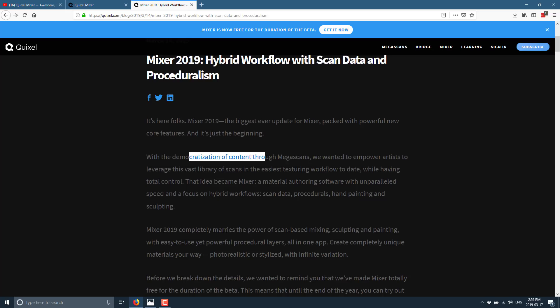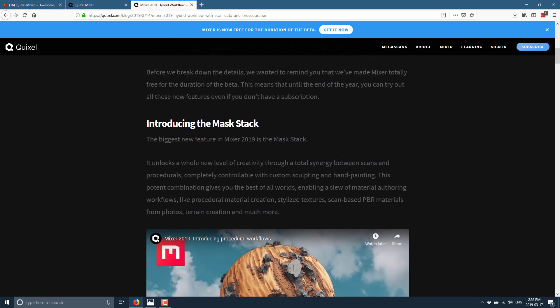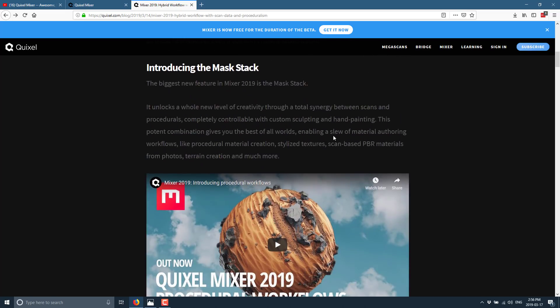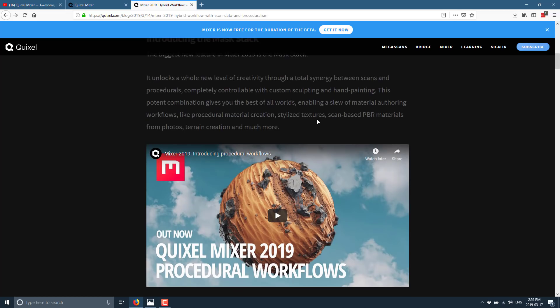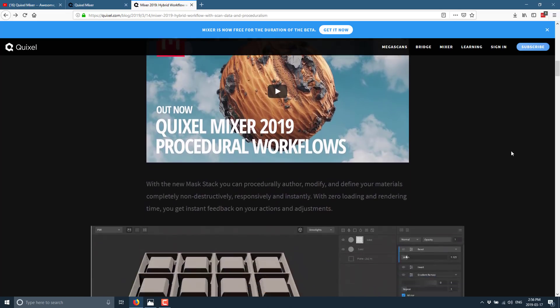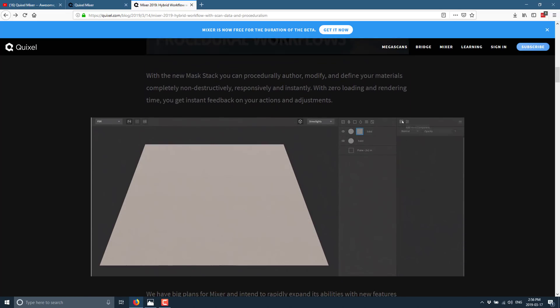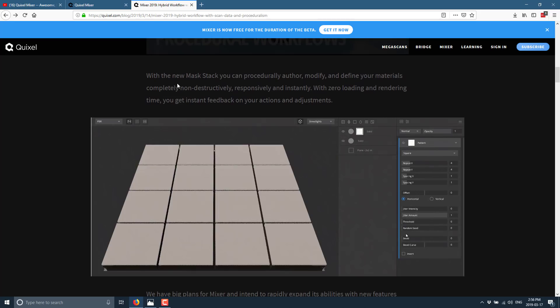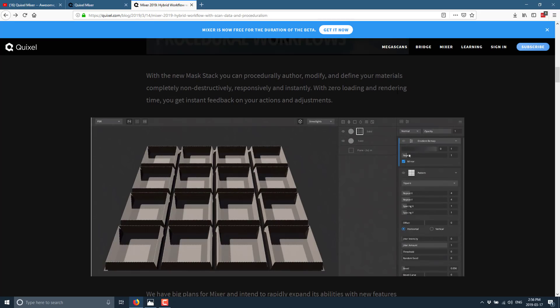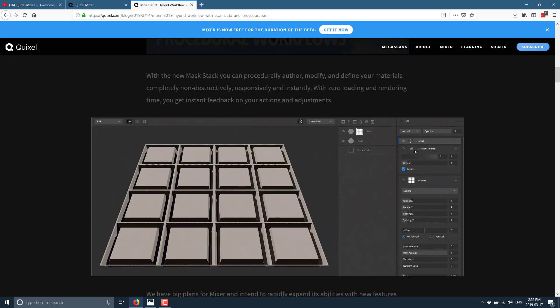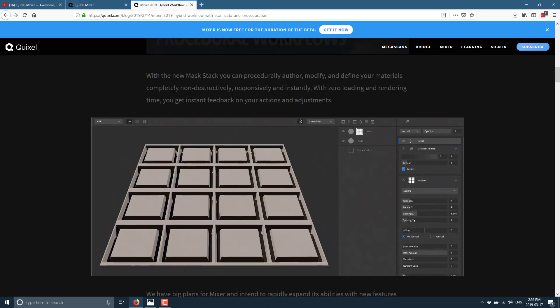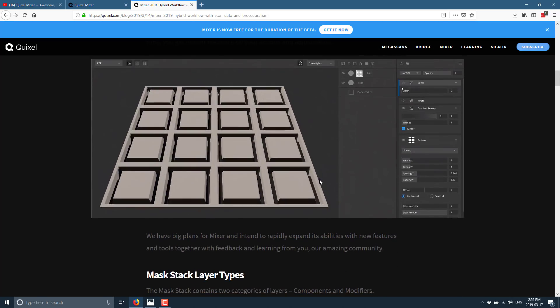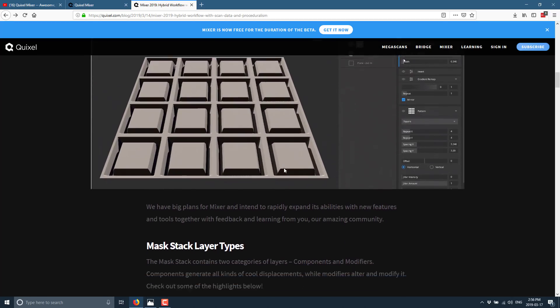I know Unity started this. But I really hate that expression. So anyways. Here we are. The newest thing here is this new mask stack. It unlocks a whole new level of creativity through a total synergy between scans and procedurals. Completely controllable with custom sculpting and hand painting. This potent combination gives you the best of all worlds. Enabling a slew of material authoring workflows. Like procedural material creation. Stylized texture. Scan based PBR materials from photos. Terrain creation. And much more. So the new mask stack. You can procedurally author, modify, define your materials completely. Non-destructively. Responsively. And instantly. With zero loading and rendering time. You get instant feedback.